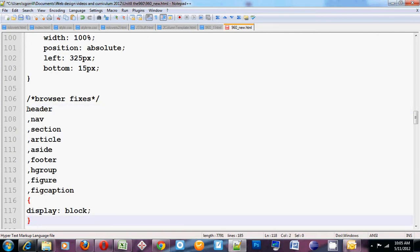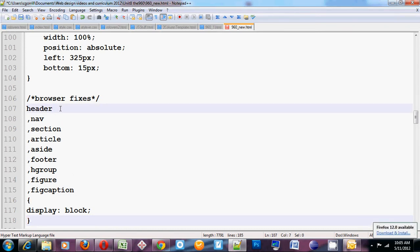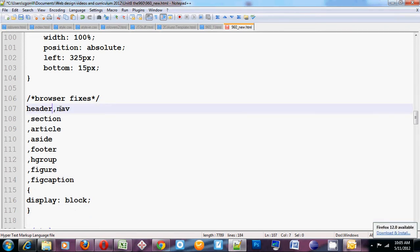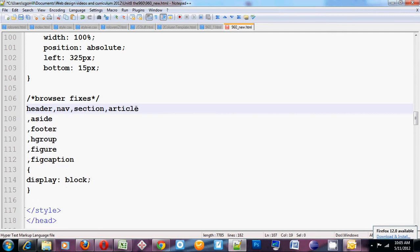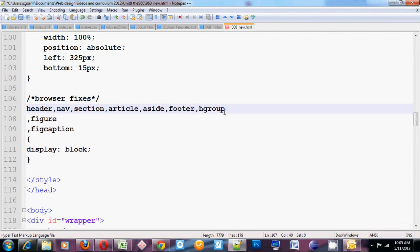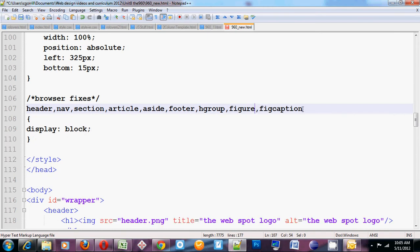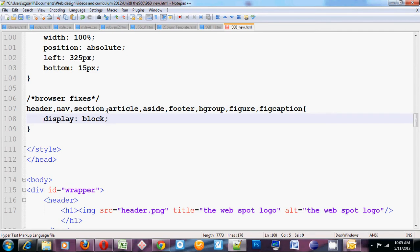And what I've done here is I've clumped together header, nav, section, article, aside, footer, hgroup, figure, and figcaption all in one declaration. You might notice that they're all on separate lines. You can put them all in the same line. That white space doesn't affect anything. But this just makes for one long selector. That's fine. We'll just keep it there.